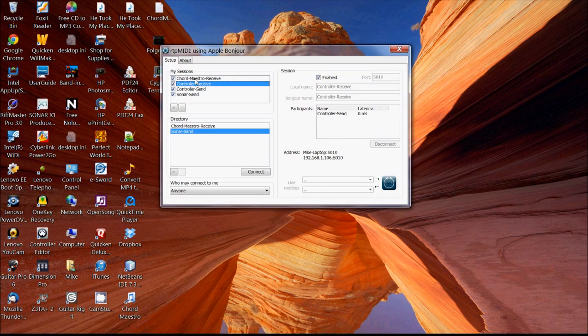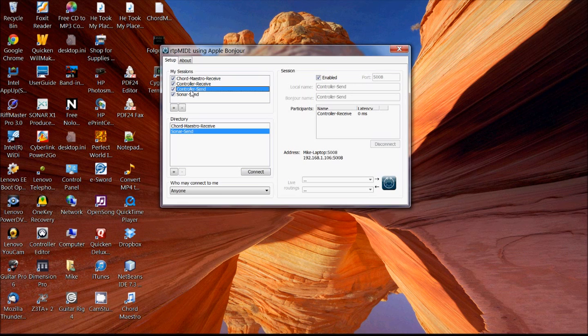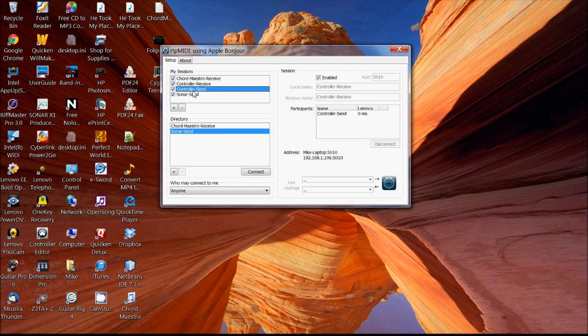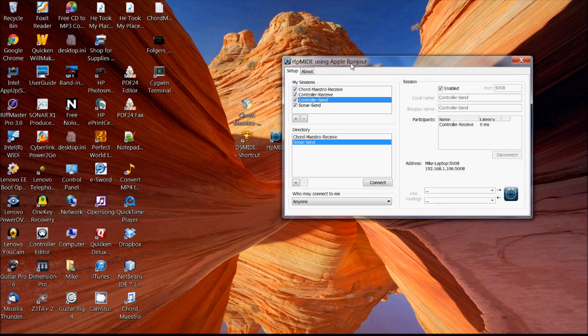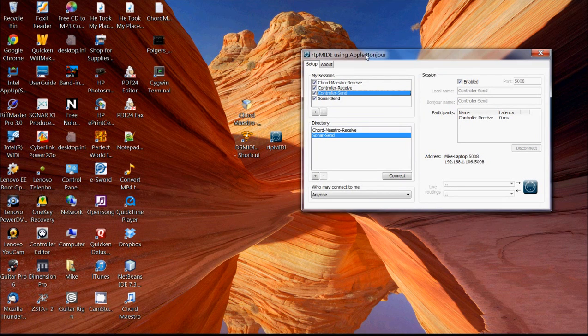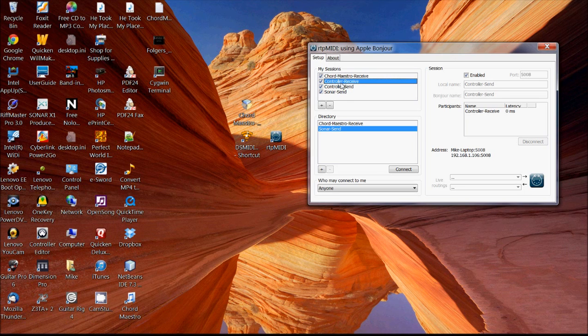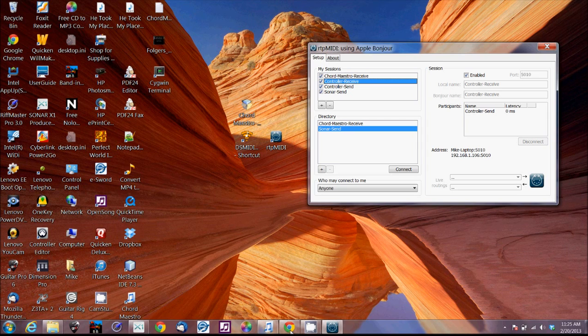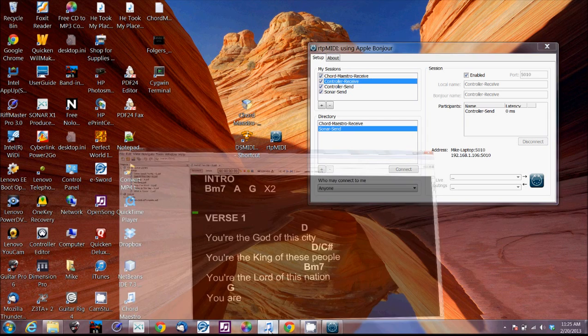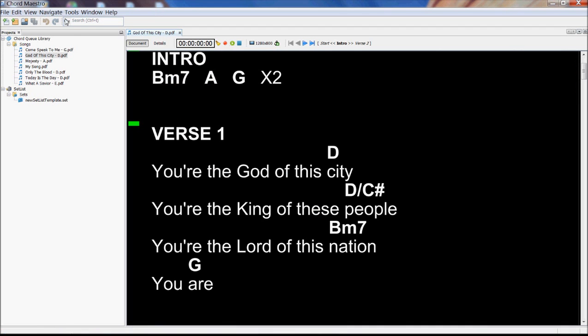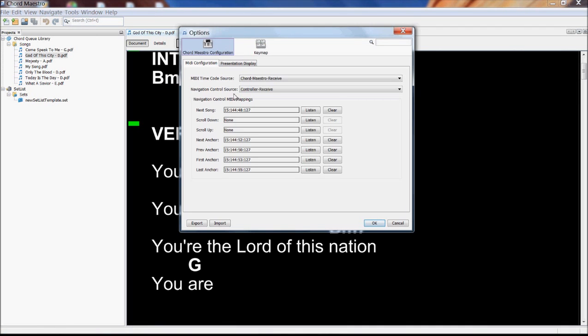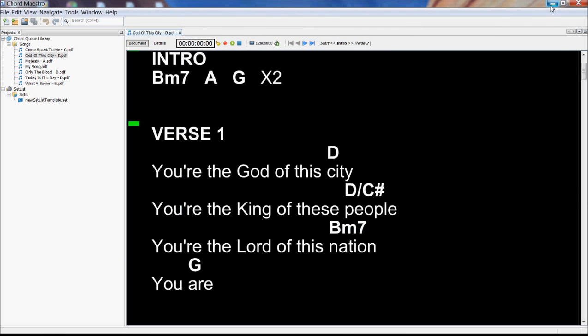All right. So then in the same way, I've got Controller Send and Controller Receive. So this Controller Send is basically going to capture any input events that, let's say, I was going to send from my iPhone or my iPad. And then this Controller Receive is what I'm using on the Chord Maestro side to pick up. That's my navigation control source.